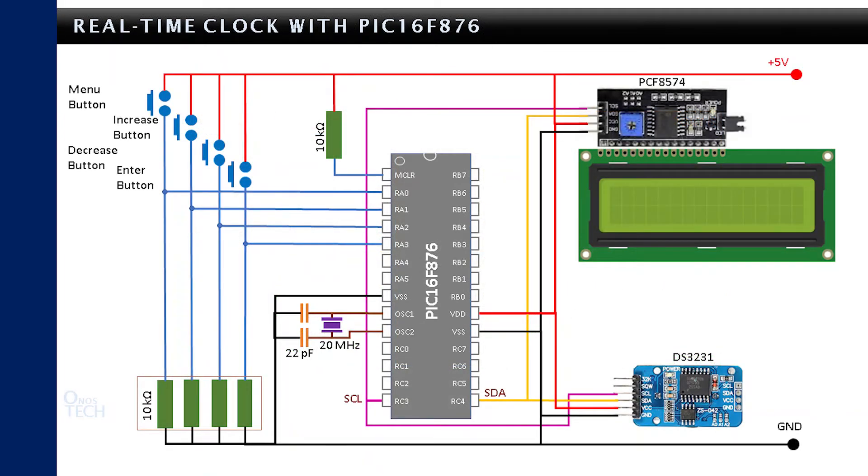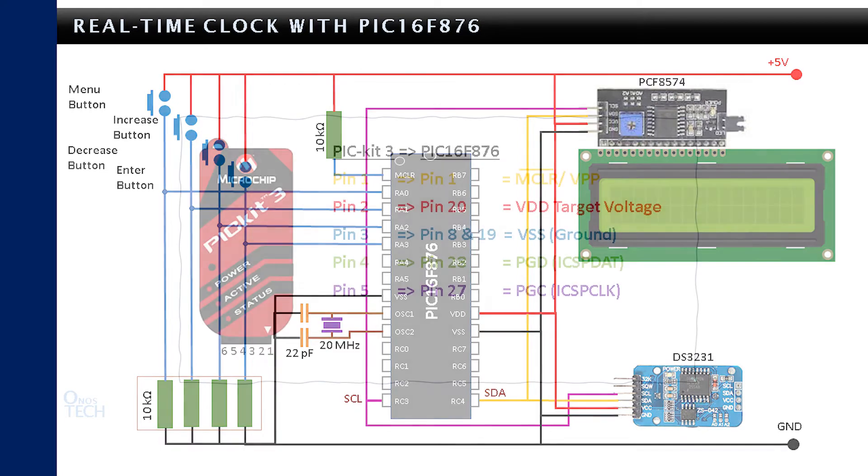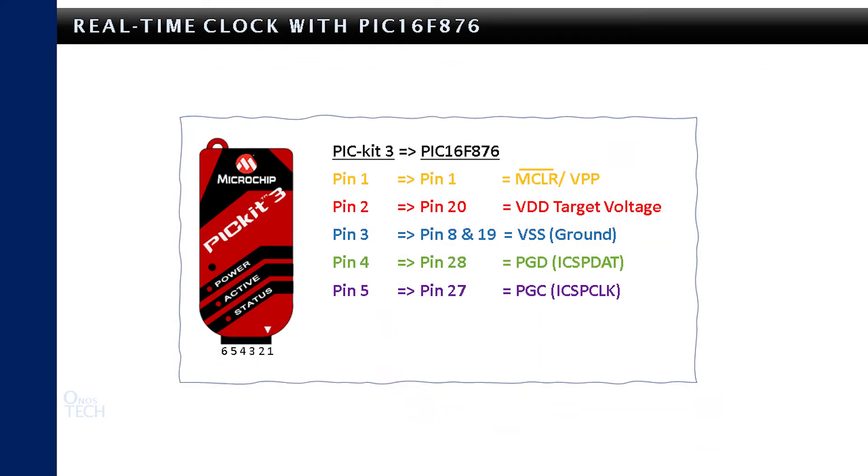Now set up this I2C LCD and DS3231 with PIC16F876 microcontroller circuit on your breadboard. Connect your PIC Kit 3 programmer to the microcontroller pins as shown.